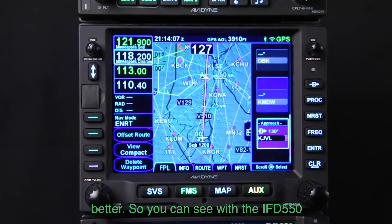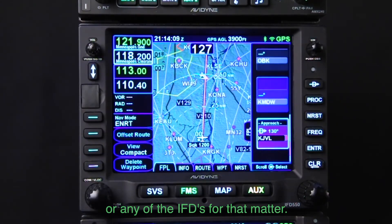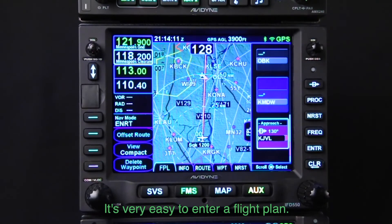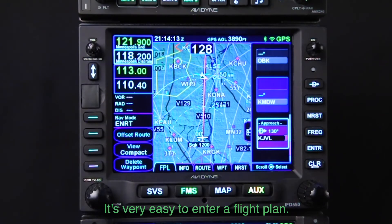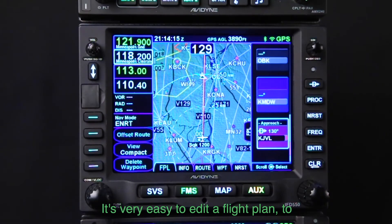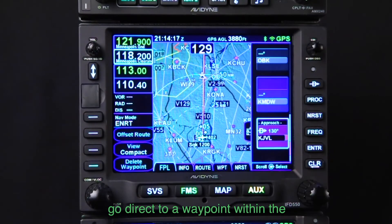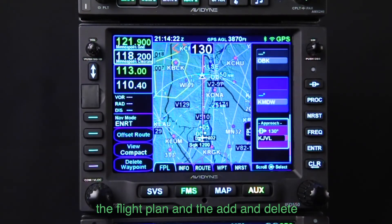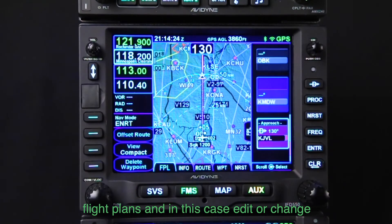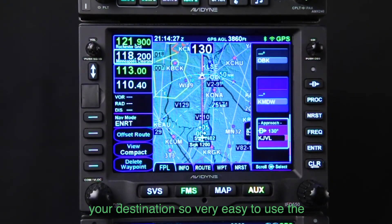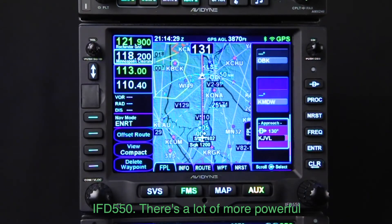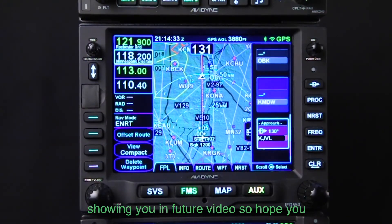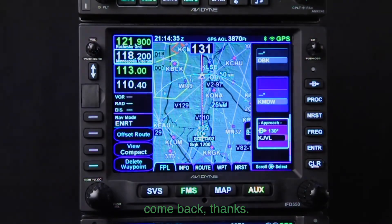So you can see with the IFD 550, or any of the IFDs for that matter, it's very easy to enter a flight plan, edit a flight plan, go direct to a waypoint within the flight plan, go direct to a waypoint not in the flight plan, and to add and delete waypoints — and in this case, edit or change your destination. There are a lot more powerful features that we'll be showing in future videos. Hope you come back. Thanks.